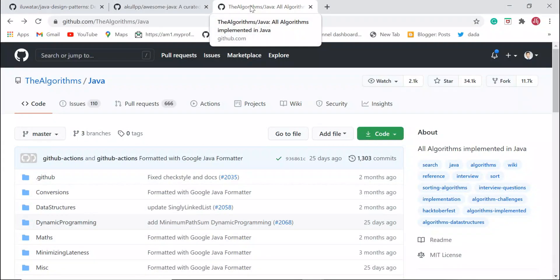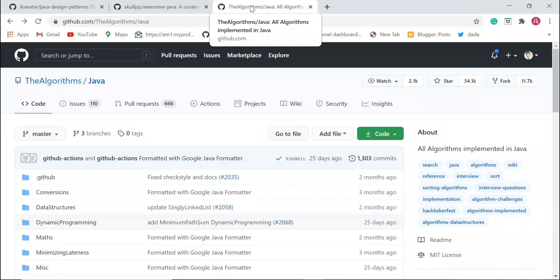Those are the three GitHub repositories I found really useful and often use. I'm sure you will find them very useful as well. If you found this information useful, please like this video, and if you're new to this channel consider subscribing. Thanks for watching, see you in the next video.